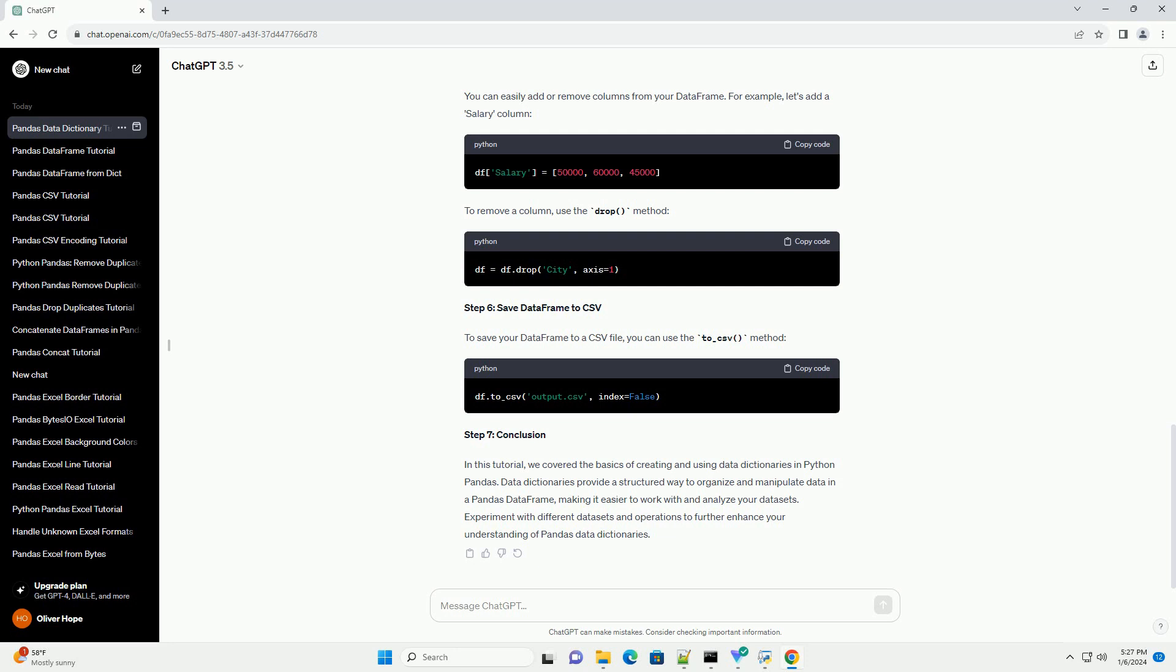Step 7: Conclusion. In this tutorial, we covered the basics of creating and using data dictionaries in Python Pandas. Data dictionaries provide a structured way to organize and manipulate data in a Pandas data frame, making it easier to work with and analyze your datasets. Experiment with different datasets and operations to further enhance your understanding of Pandas data dictionaries.